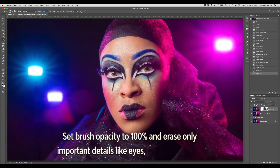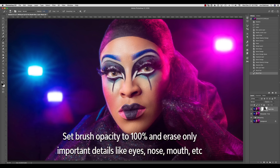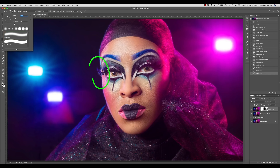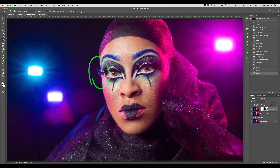Last I will set the brush opacity to 100% and brush over her eyes, nose, and mouth. With a much smaller brush I want to catch the edges of the eyelashes here on camera left to make sure that they stay sharp.